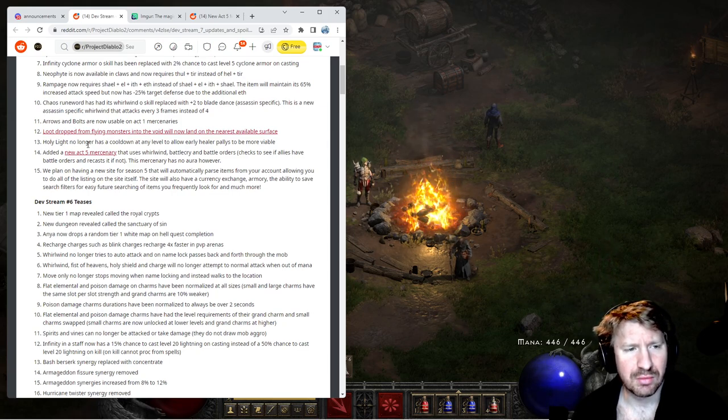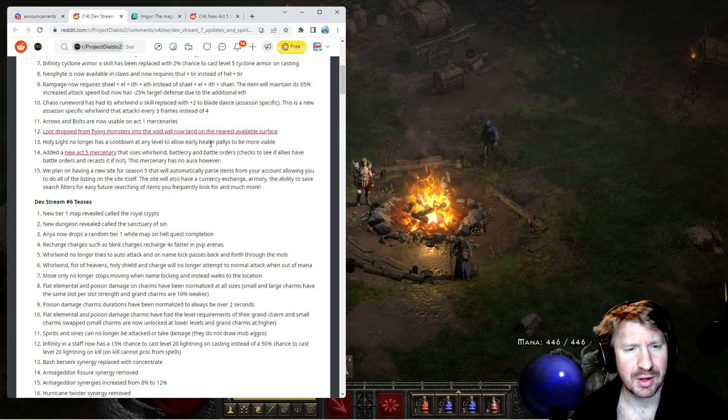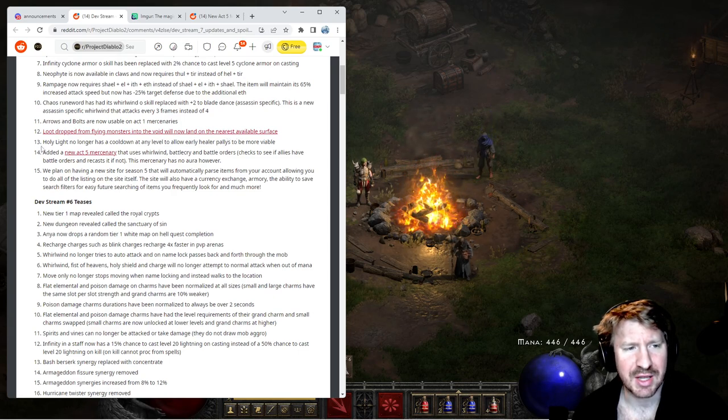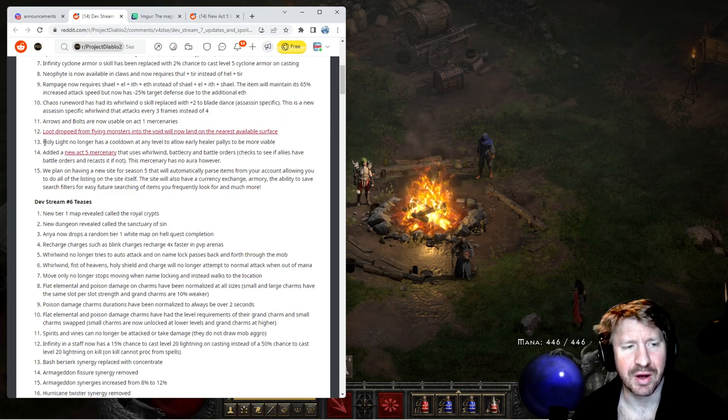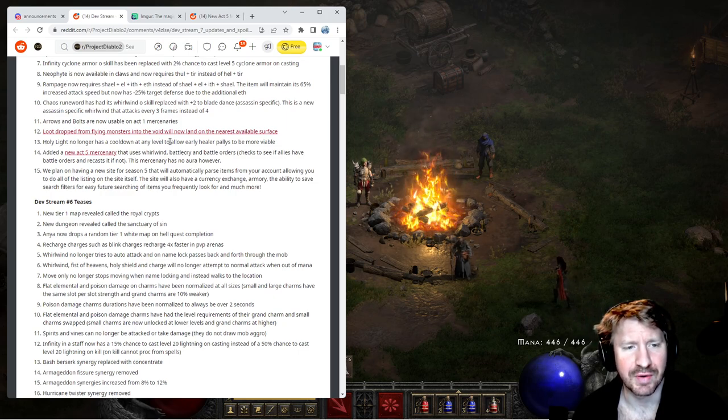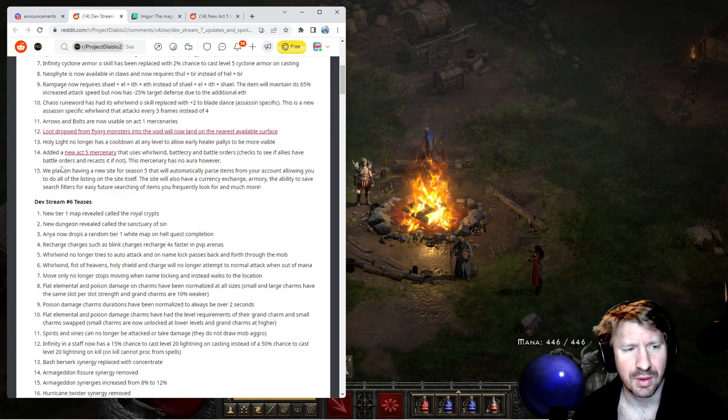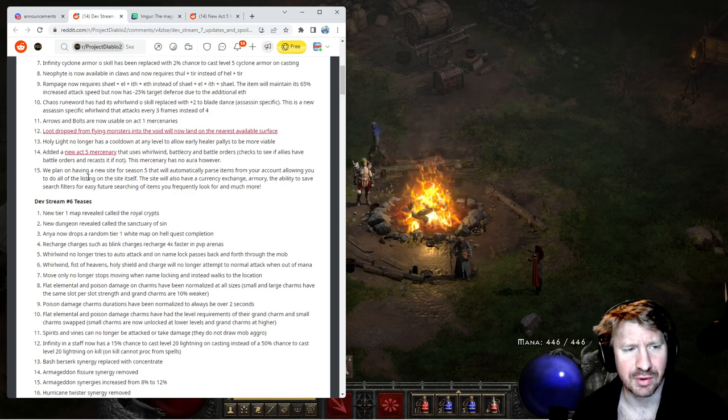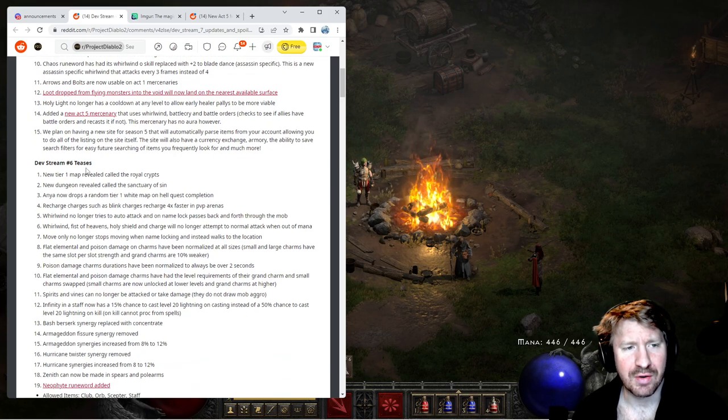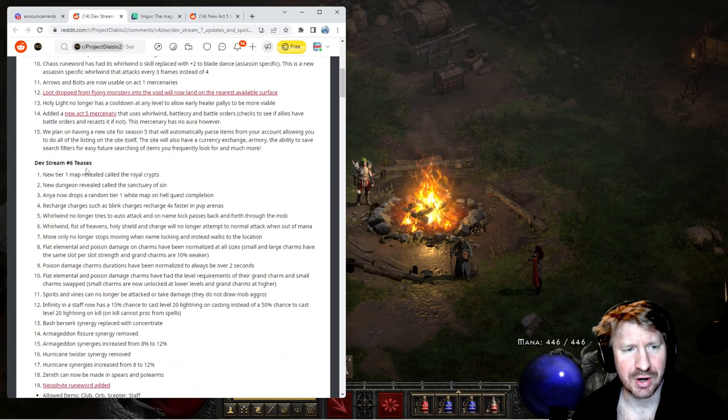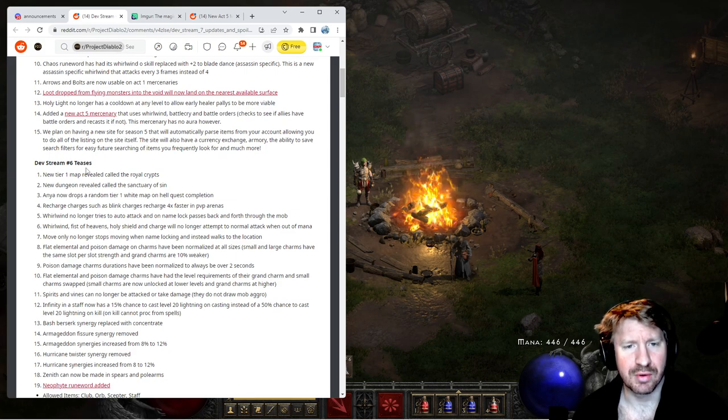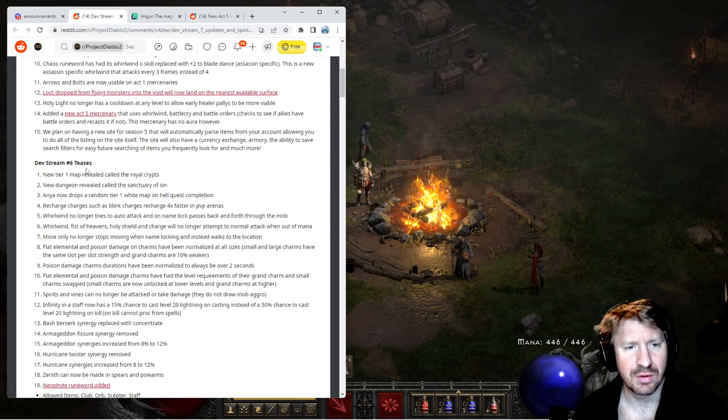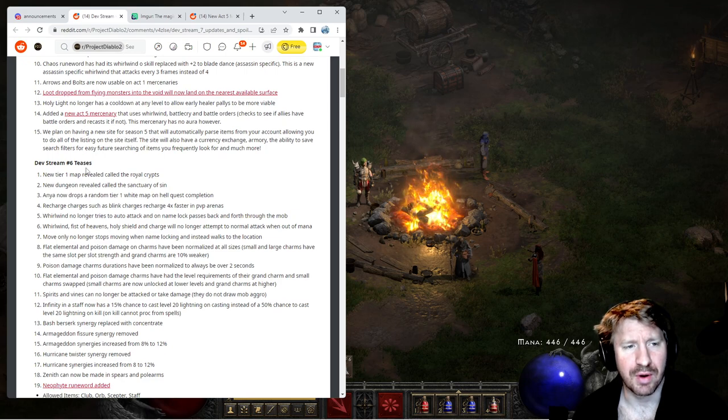Holy light no longer has a cooldown on any level to allow early healer paladins to be more viable. Doesn't that do a ton of damage? No that's Holy Nova. Holy Nova does a ton of damage. It's GG. I think it does have a cooldown. Added a new Act 5 mercenary, uses whirlwind, battle cry, and battle orders. Yep and I showed you guys that. This mercenary has no aura however.